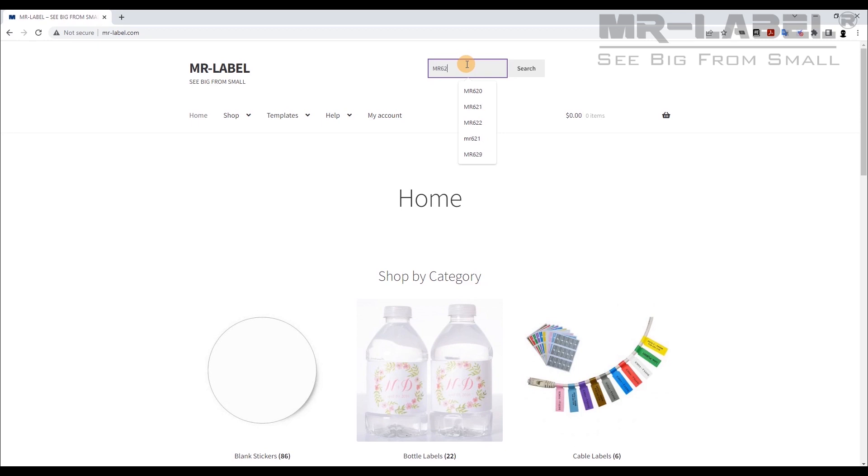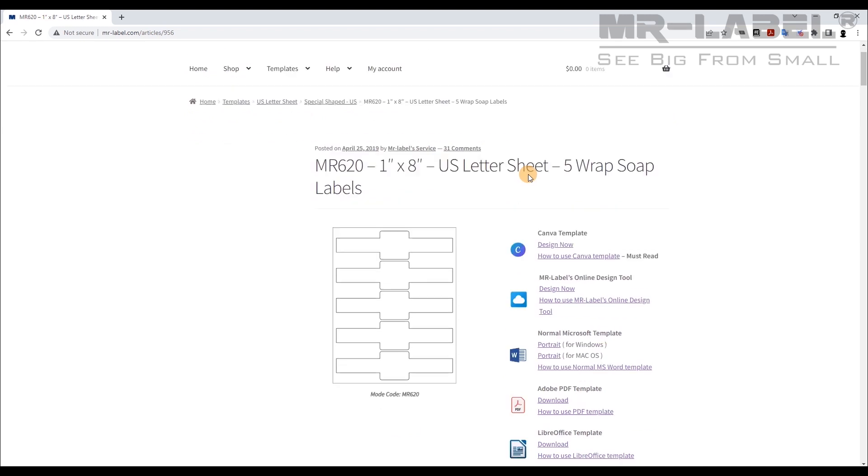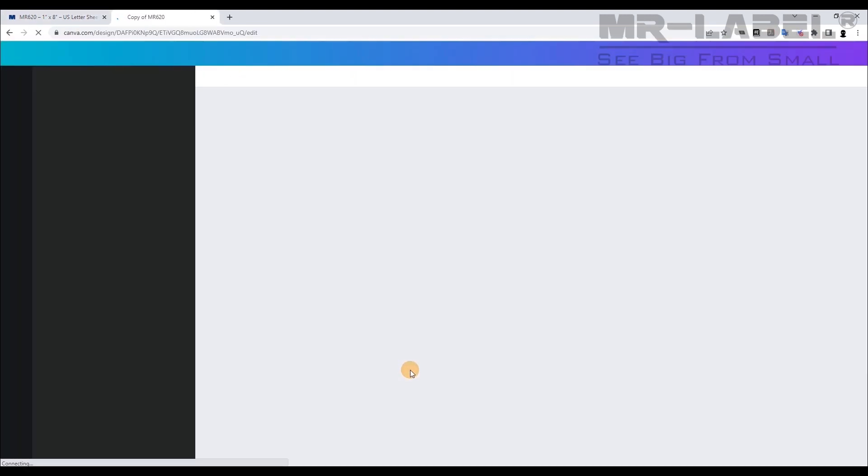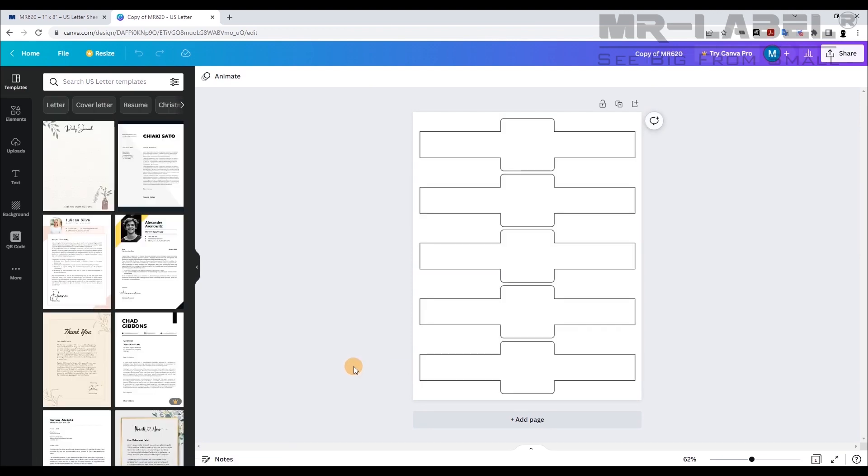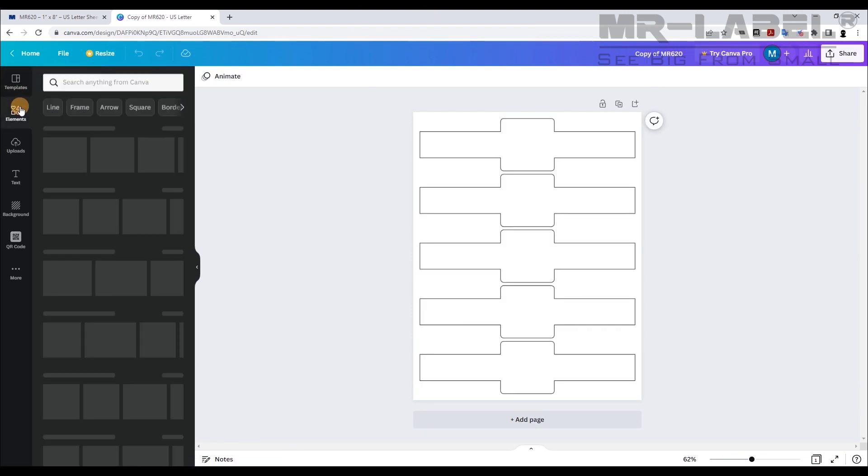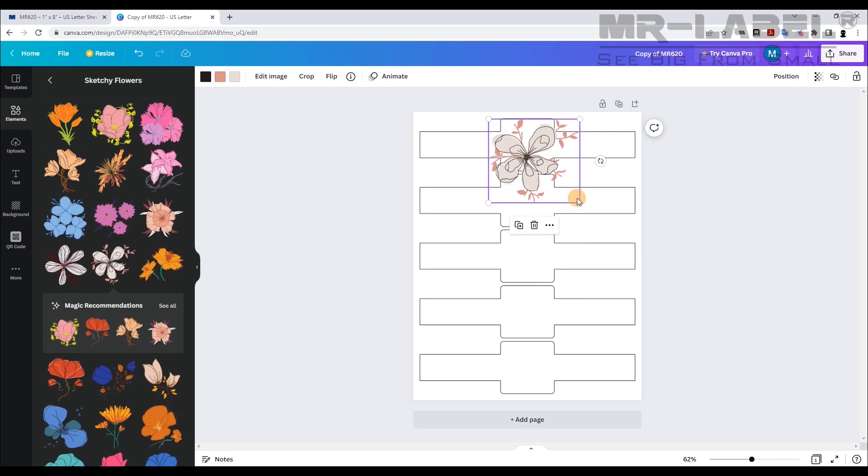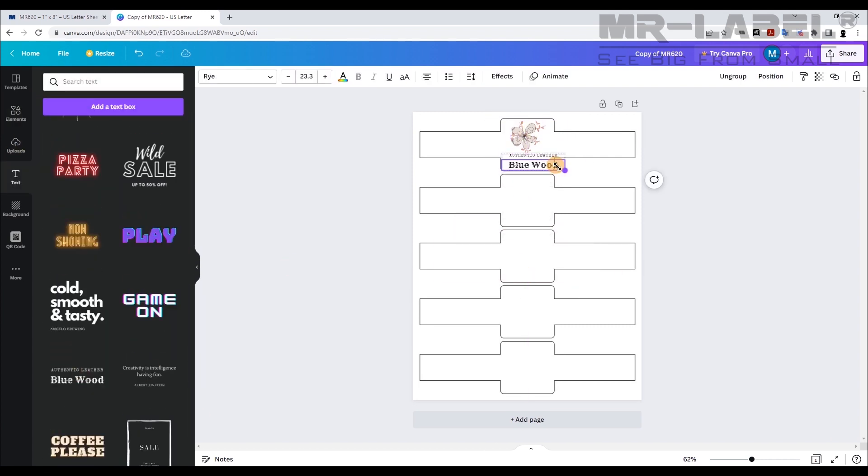Search MR620 from our website in the search bar and turn to Template Page. Click Design Now under Canva Template to use blank Canva Template. From here you can create your designs freely.